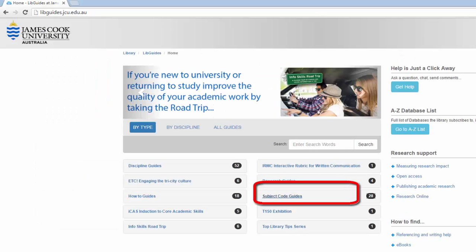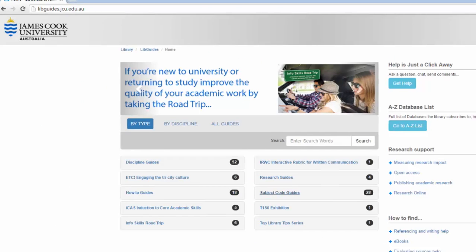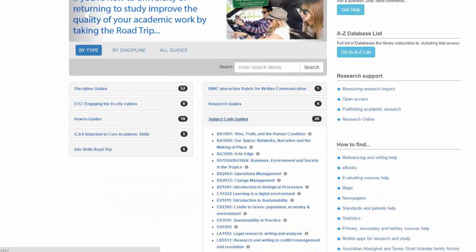Also check the Subject Code Guides to see if there is a specific guide for your subject.